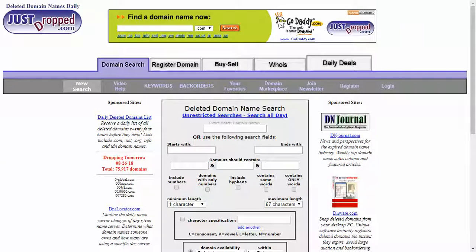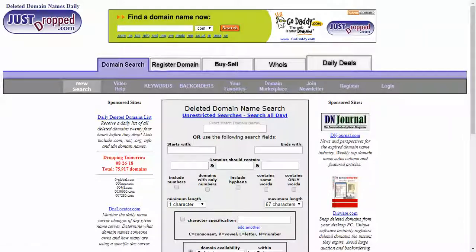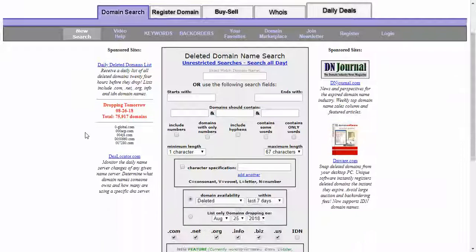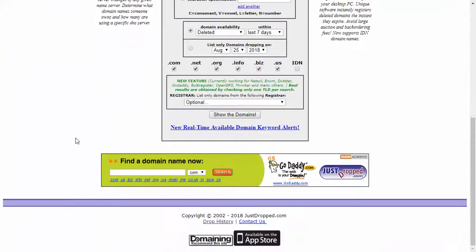So we're going to go over how to find a recently dropped domain with JustDropped.com. Go to your website here, JustDropped.com, come to the bottom of the website, go to drop history.